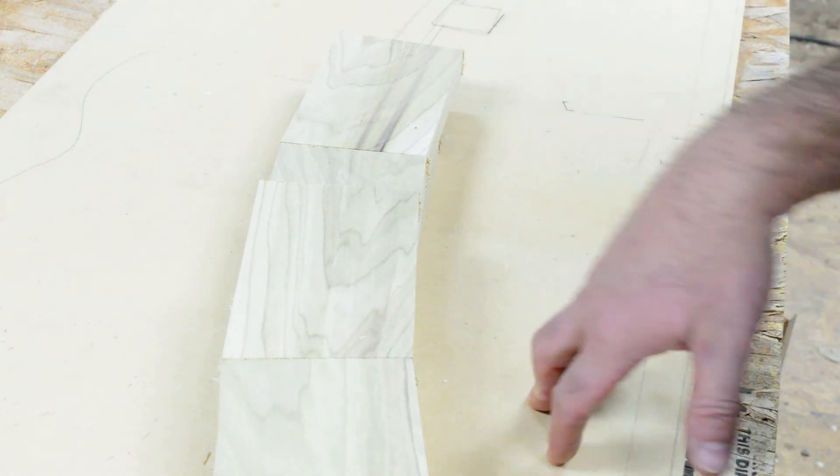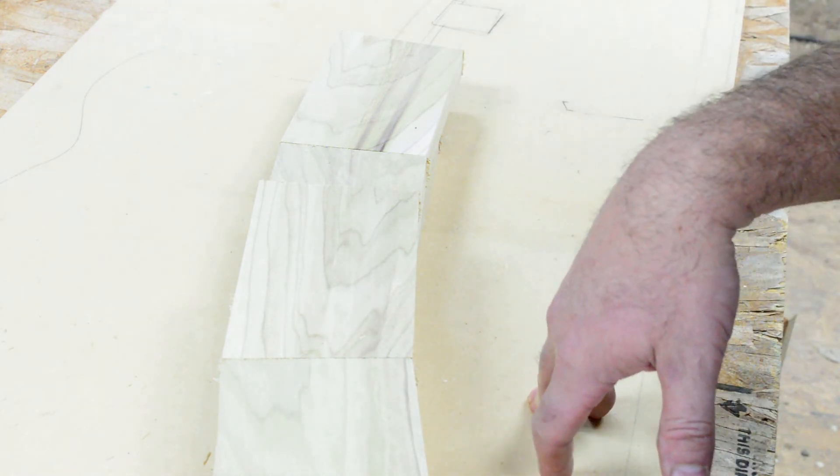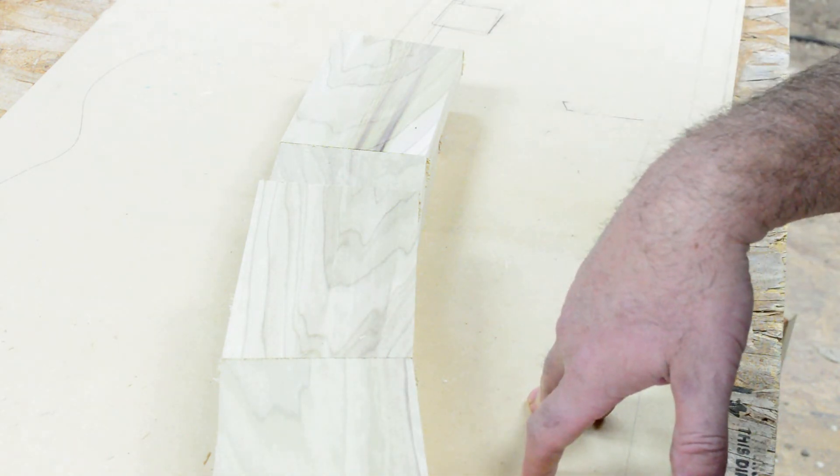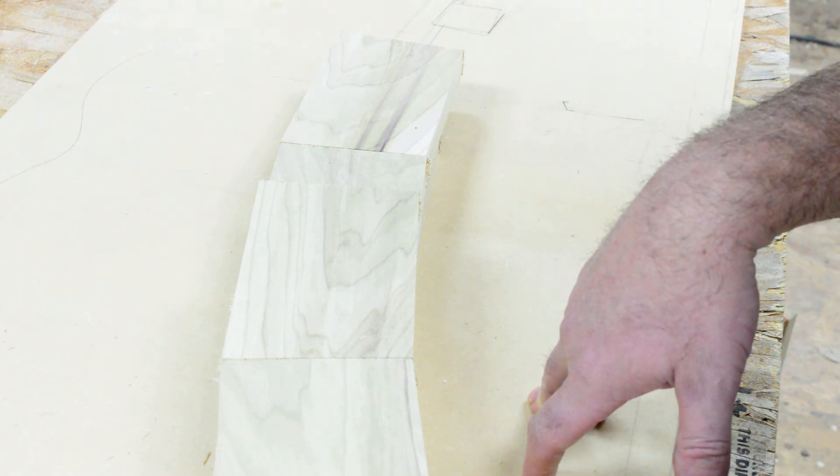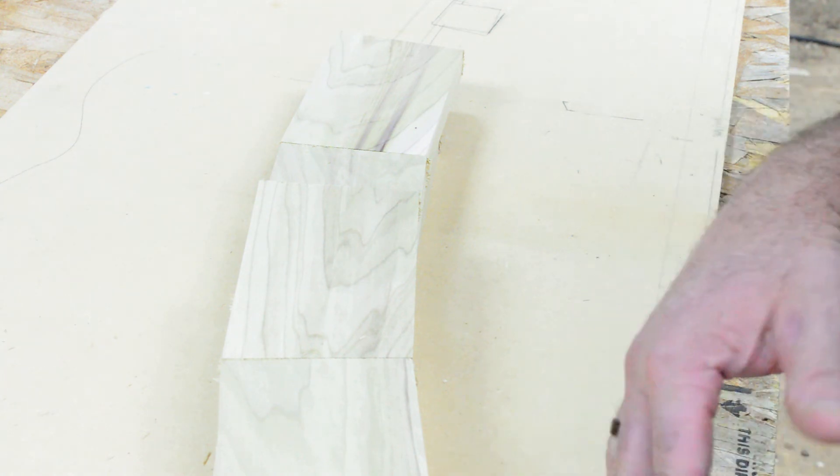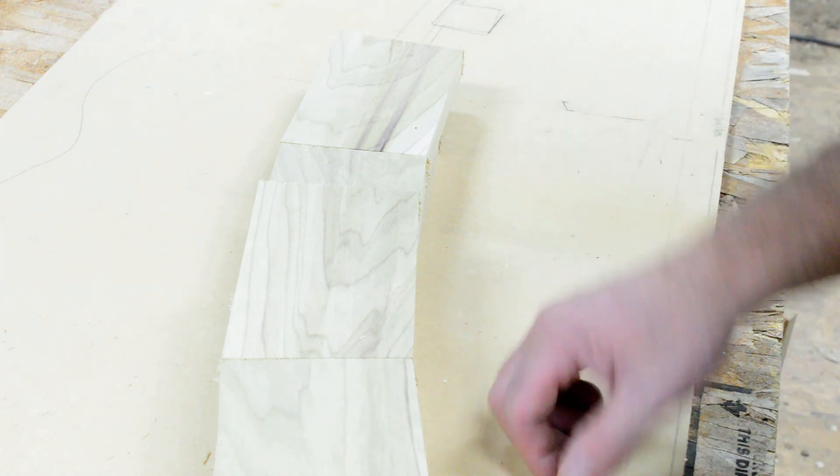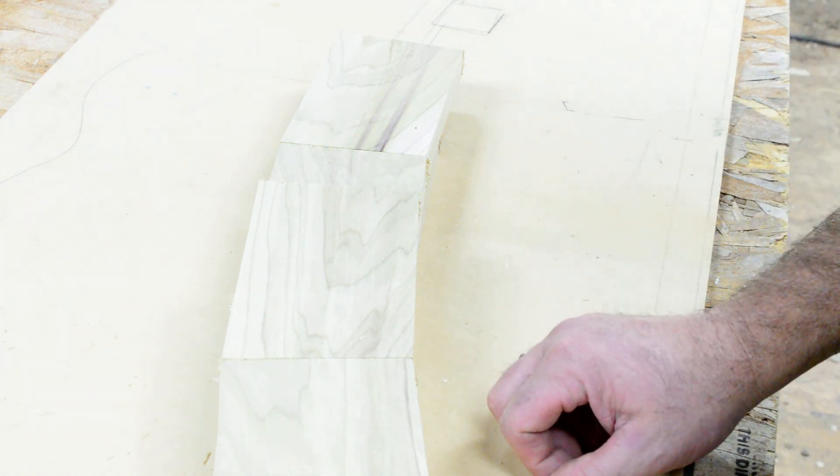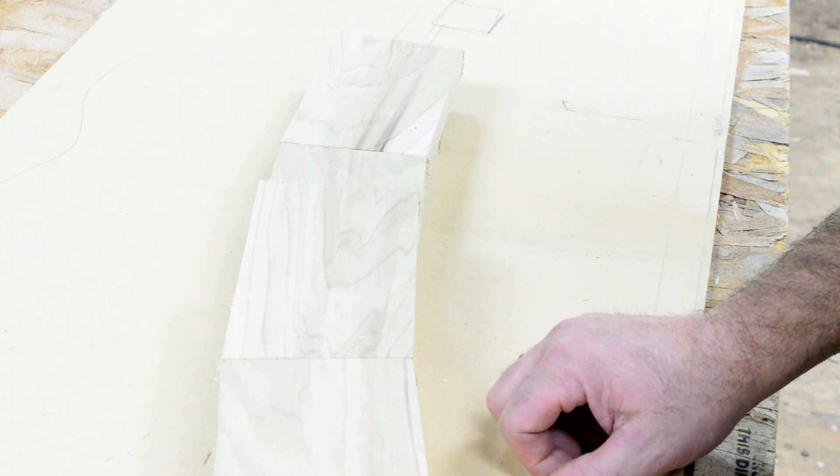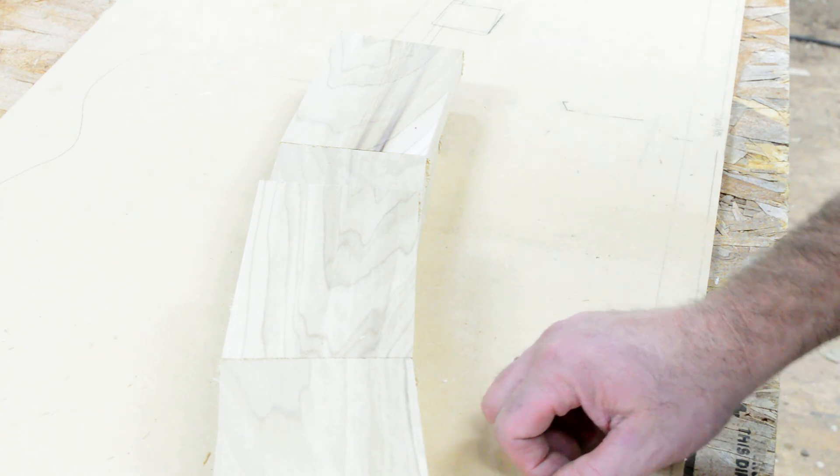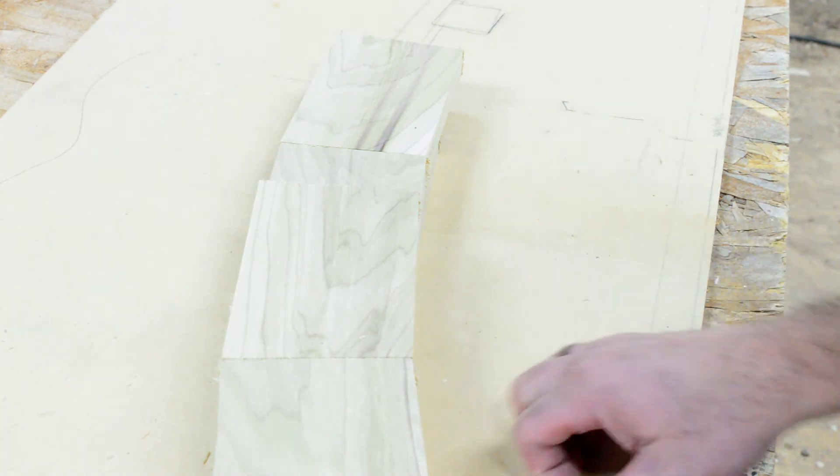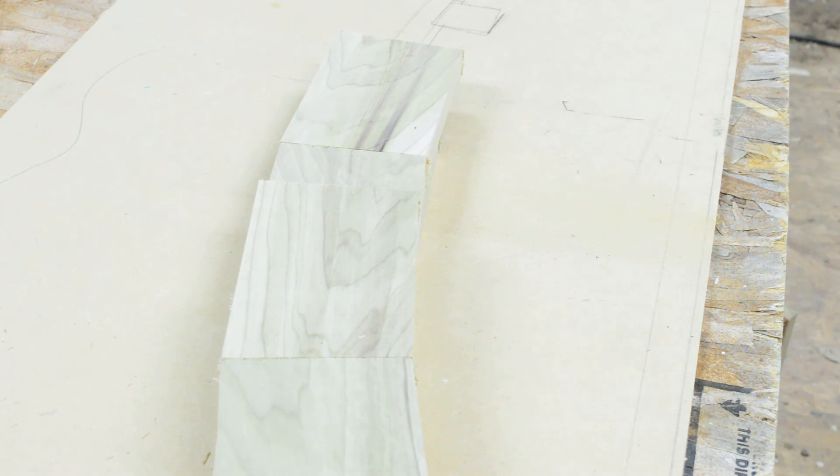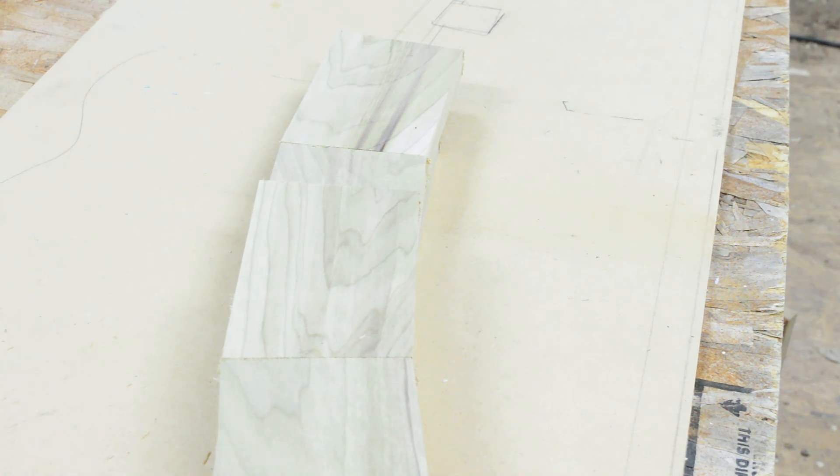The stack lamination approach is pretty fantastic and it affords all kinds of strength and very little in the way of short grain issues or limitations with the material. Look up Wendel Castle's work and look at his stack lamination. He made a career out of using this technique to make massive forms and really intriguing shapes.